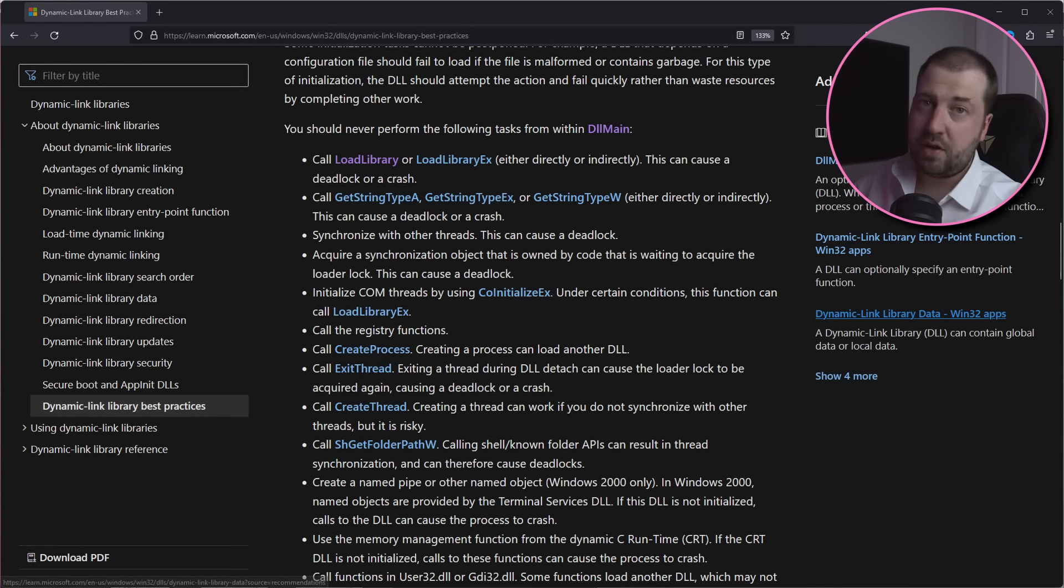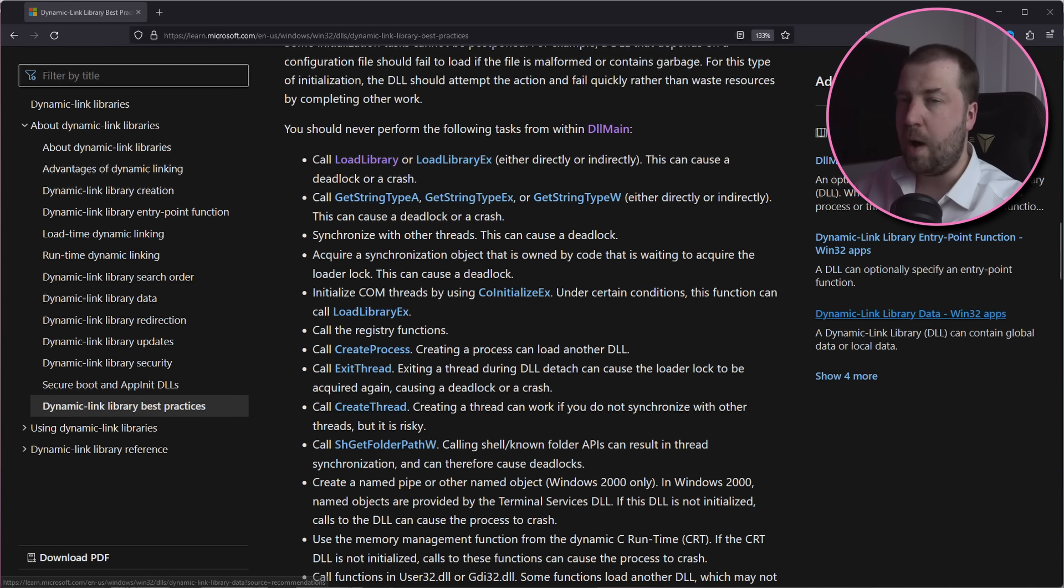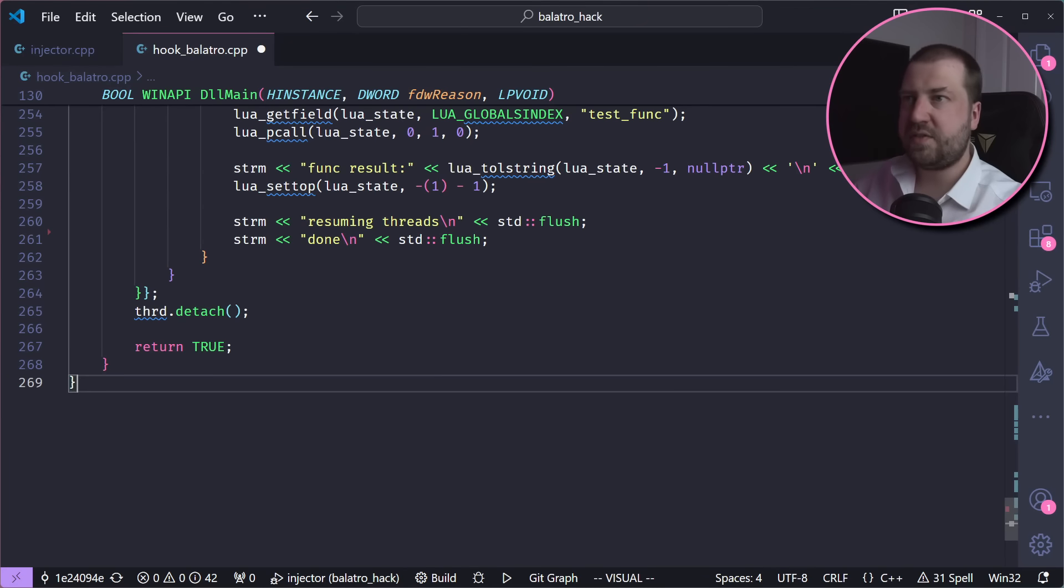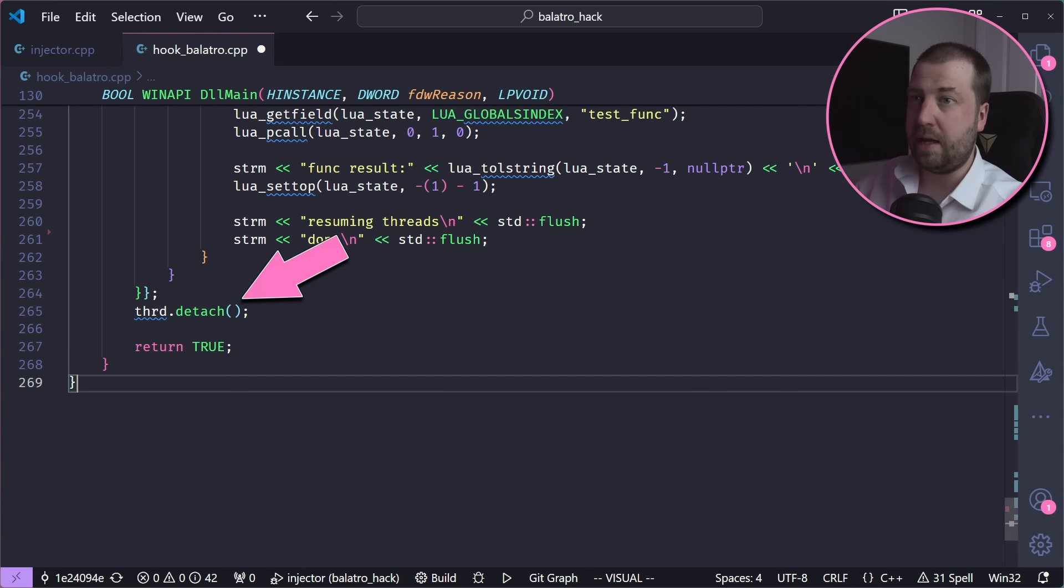So if you look at the docs for DllMain, which is the entry point for our custom code, there's a long list of things we shouldn't do, and we are definitely doing some of them. A quick fix for this is just to run all our logic in a new thread and detach it from DllMain. Go, be free young thread.